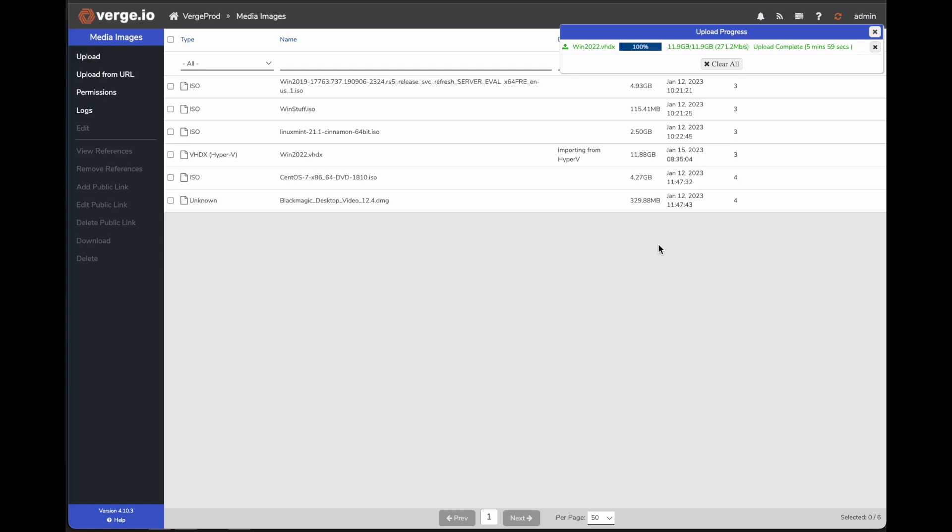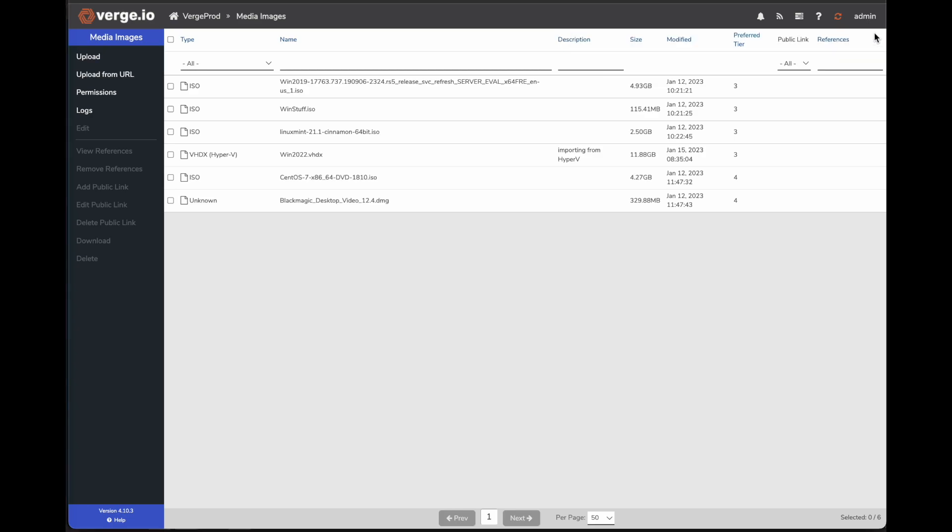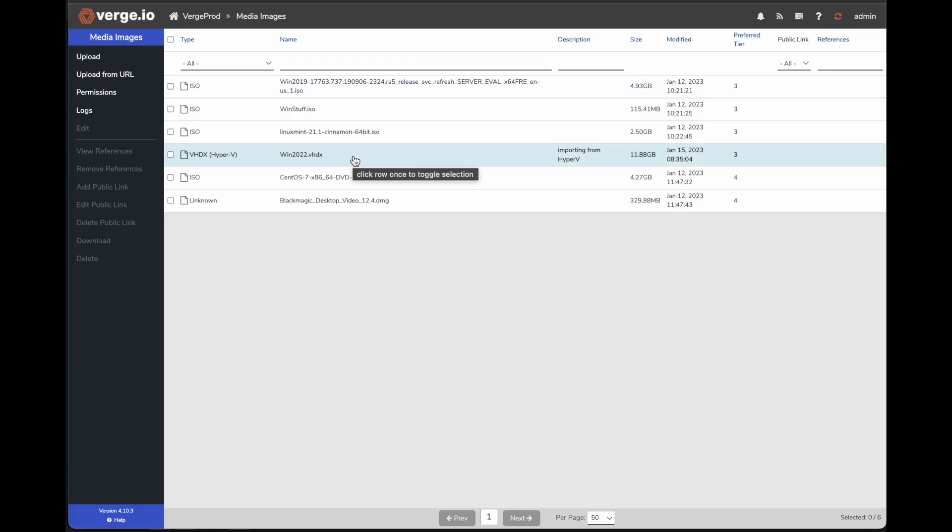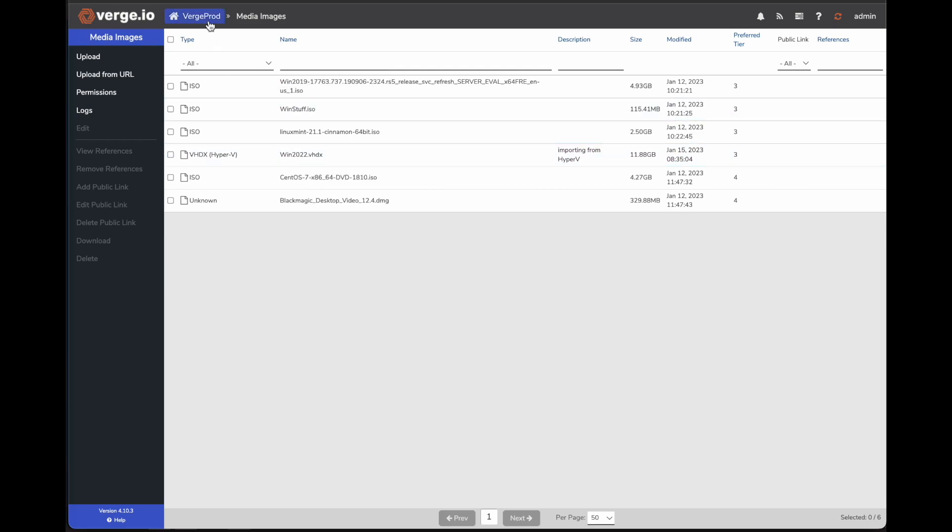So now we can see that our VHDX file has been moved over 100%. You can see up here in the window, Upload progress. So I can go ahead and close this. And here you can see where the file lives. The next thing we need to do is create our new VM to build and import that Windows 22 VM over from Hyper-V that we just copied over.